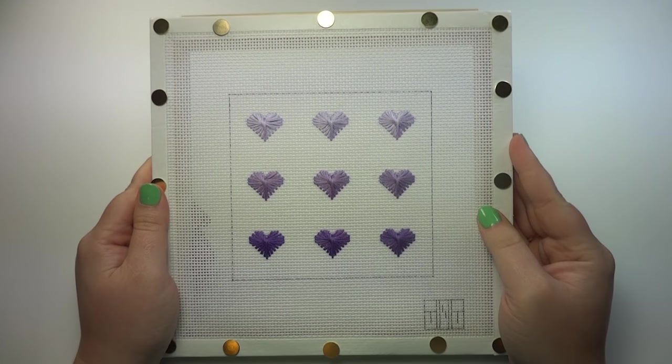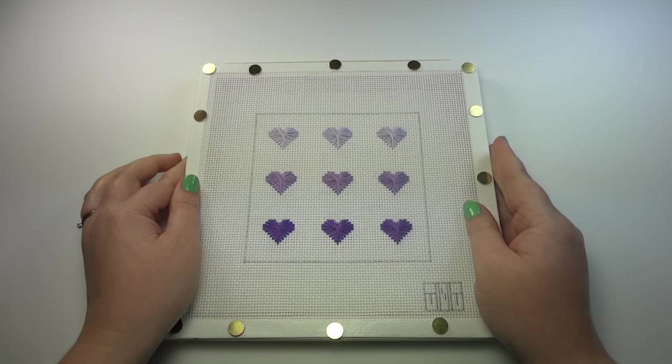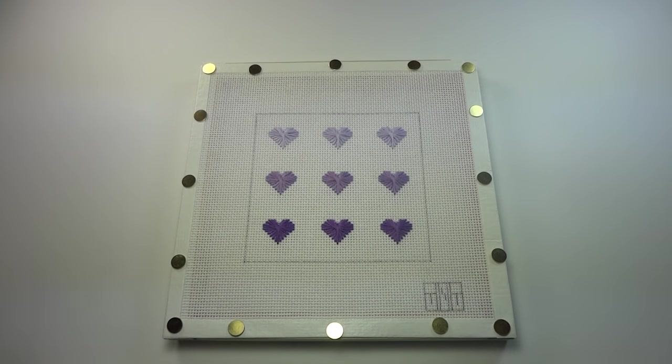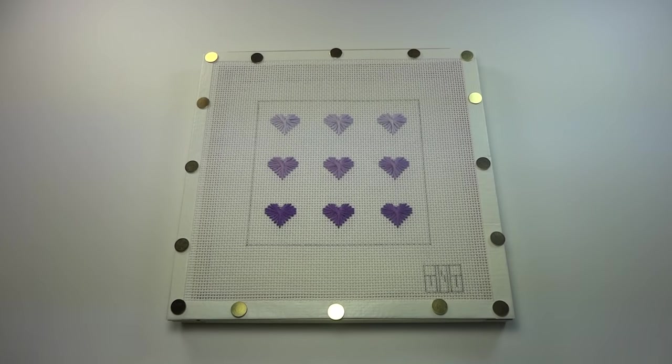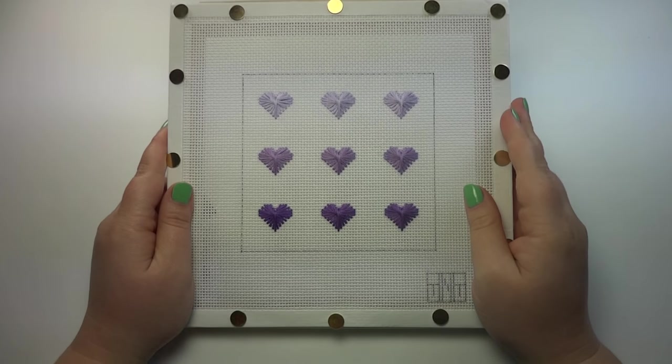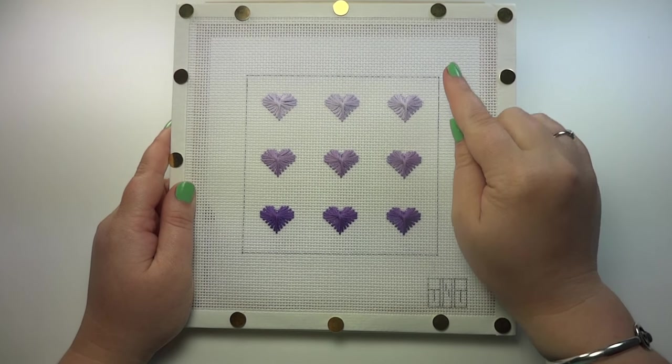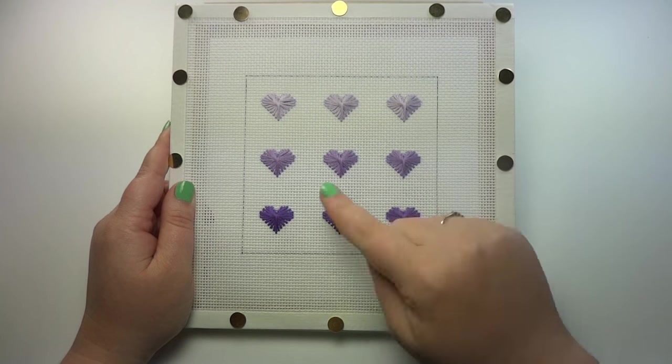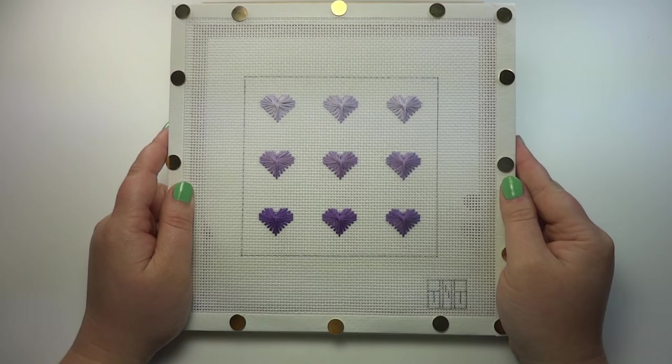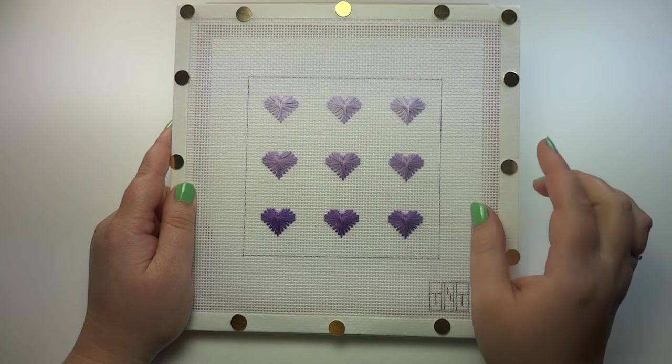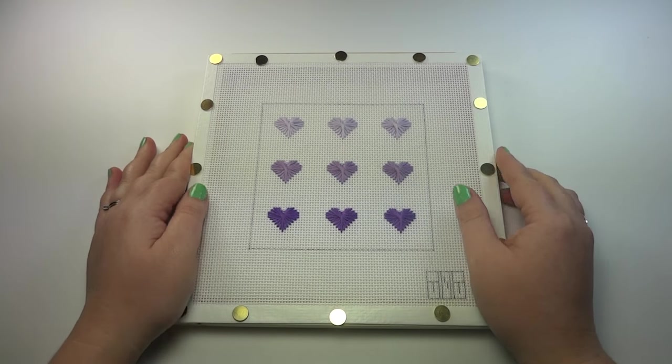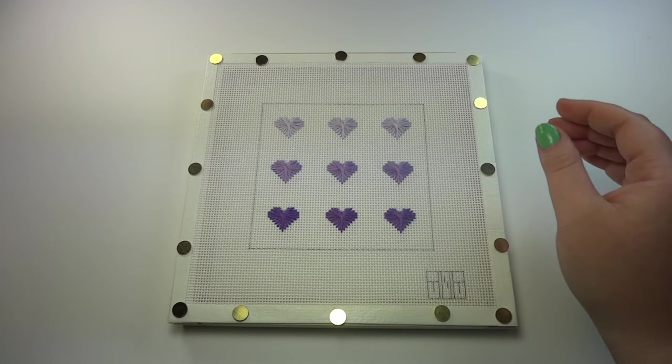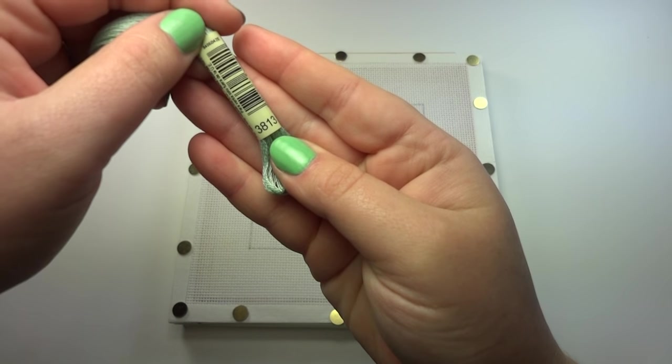Now we're going to start the Alisha's Lace. The Alisha's Lace will cover the entire background behind the purple hearts. It's a three step process to do this background. And we'll be using the DMC Floss 3813 to stitch the background.